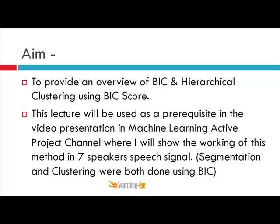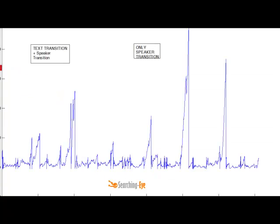This was the original BIC curve I obtained for the seven-speaker audio signal — a seven-minute recording. These peaks in the BIC curve represent the transition points in the signal.